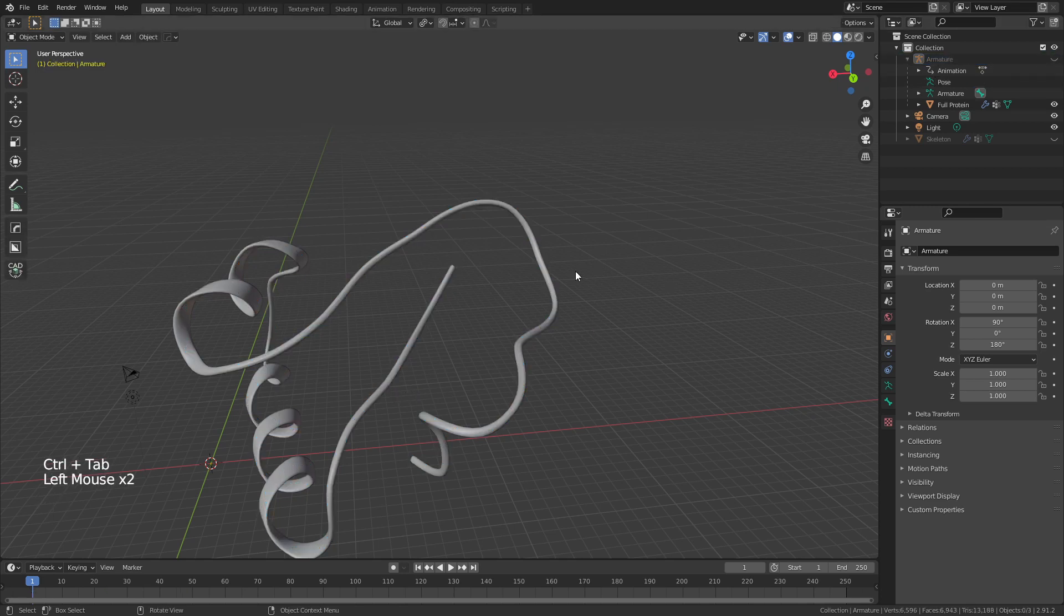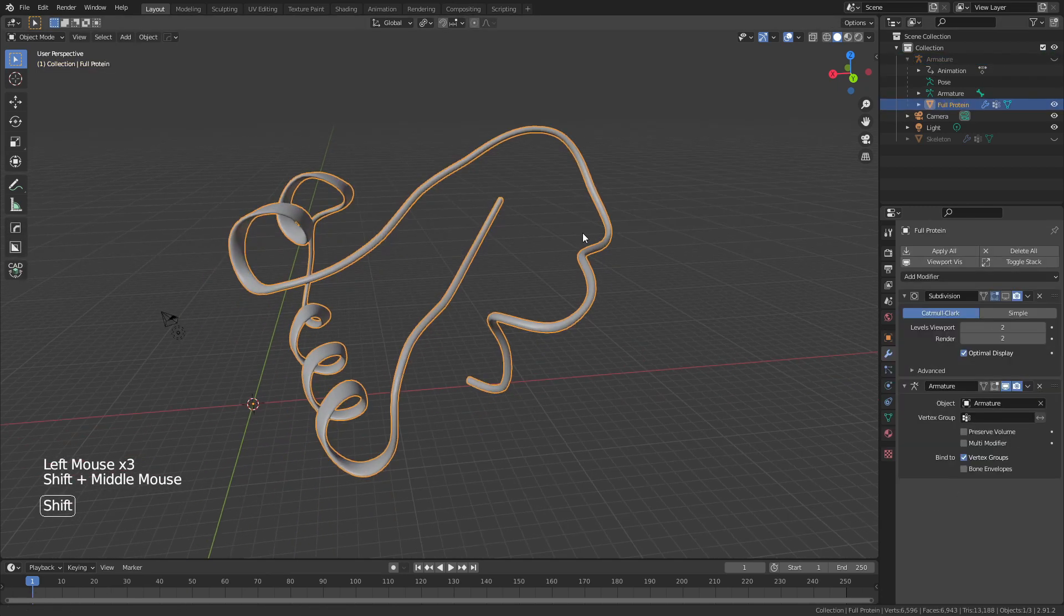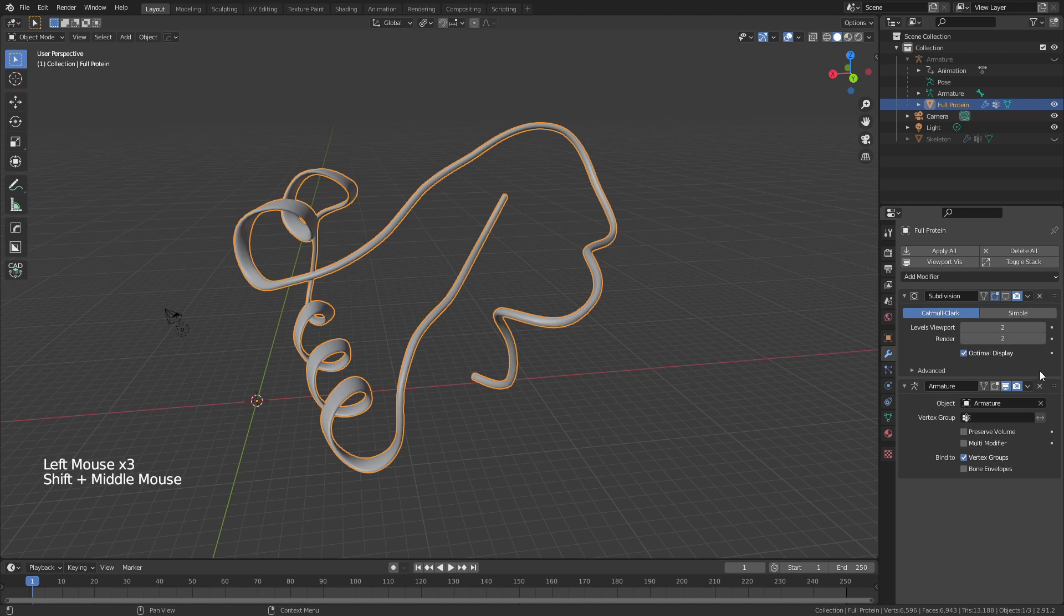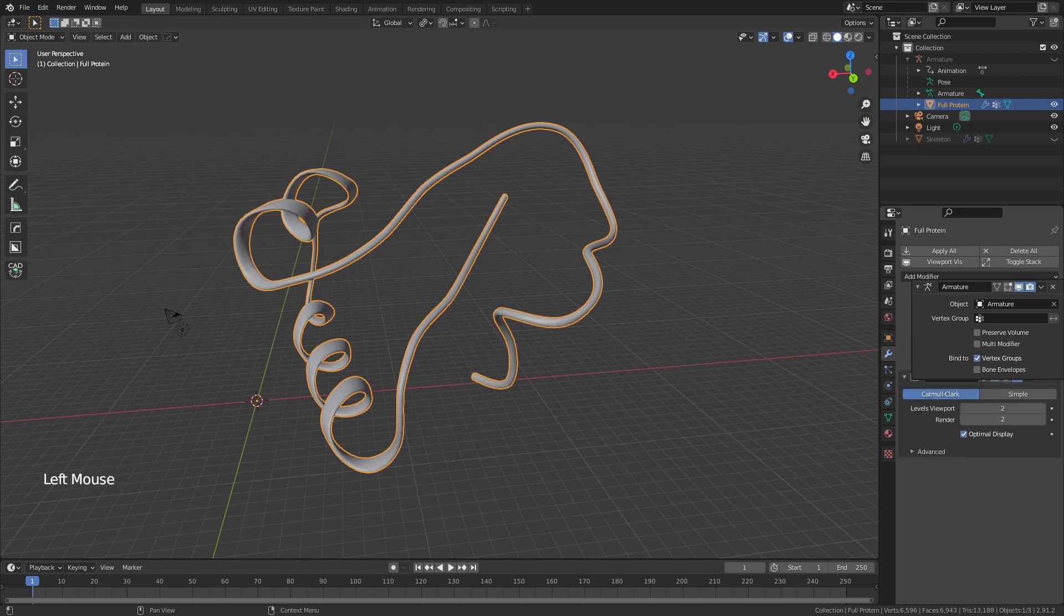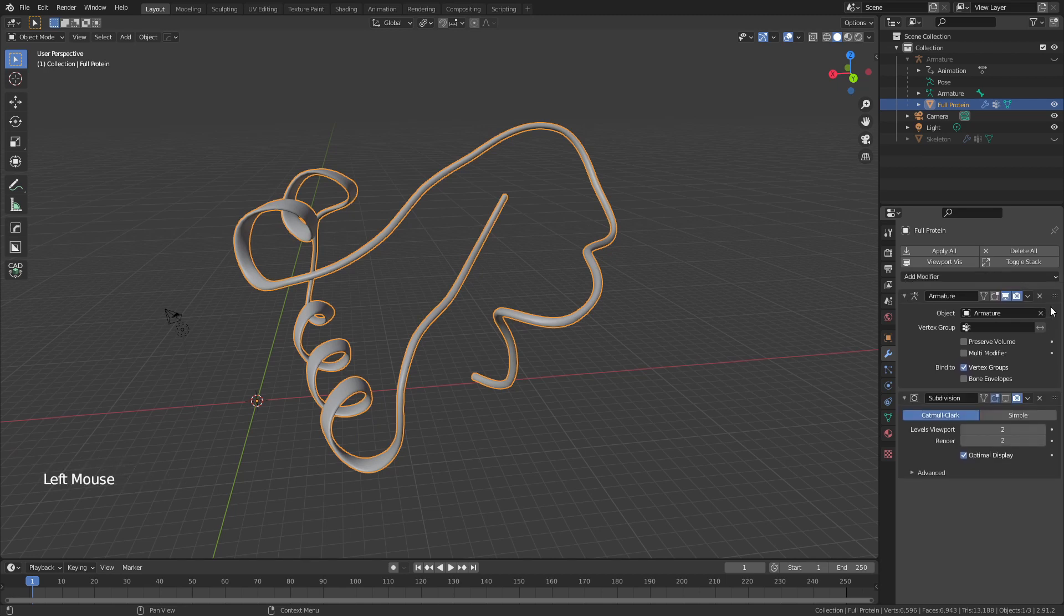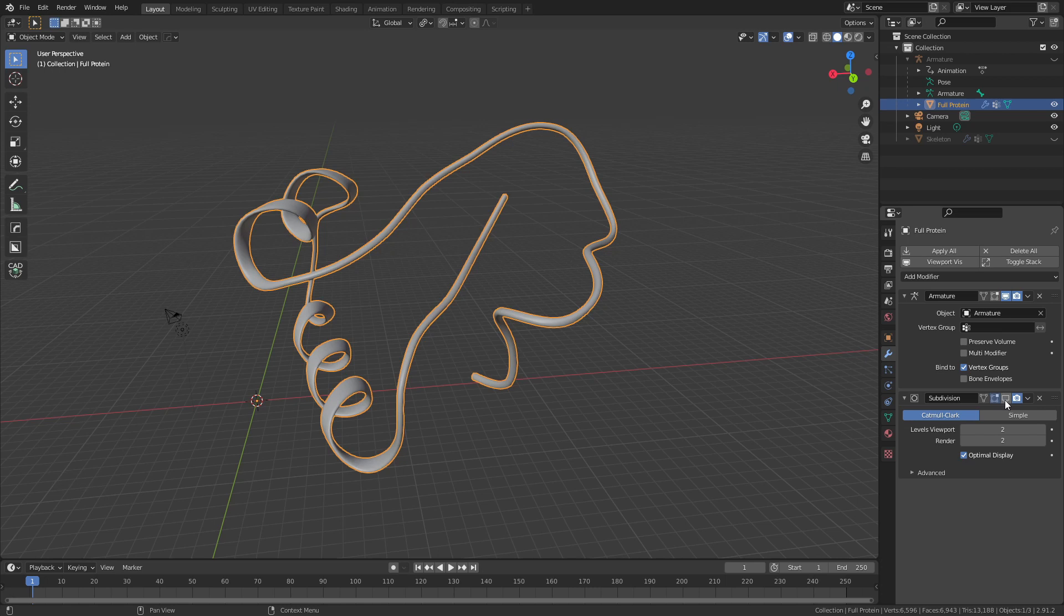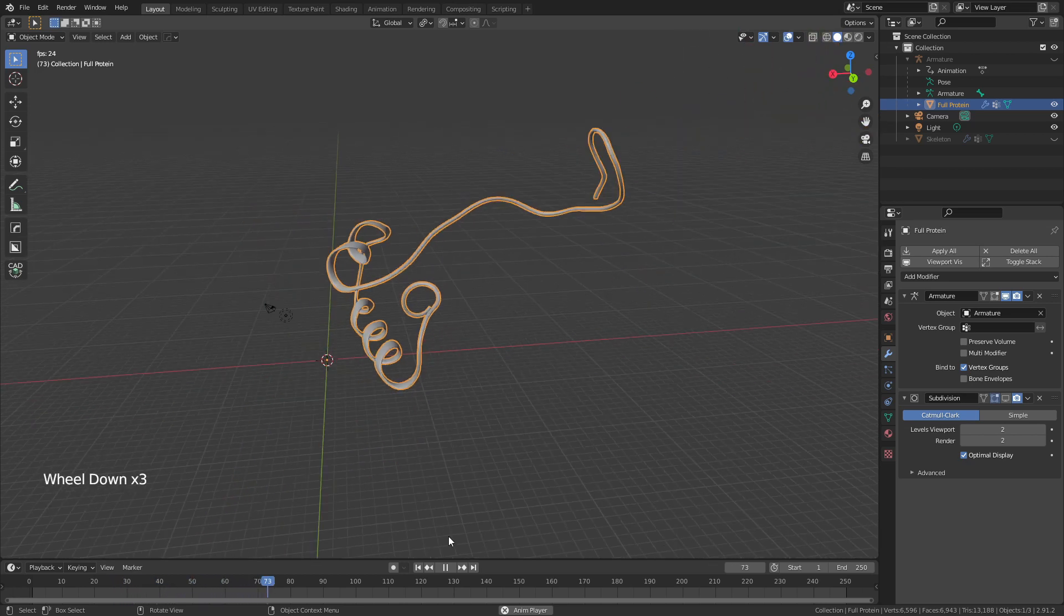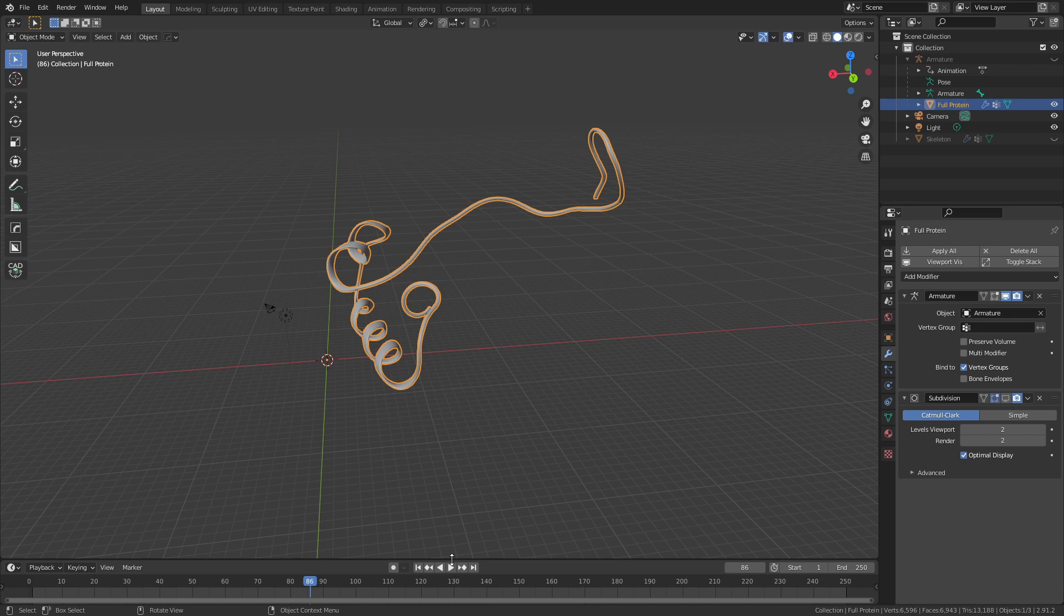If I come back all the way to zero on my timeline, Ctrl+Tab to come into Object Mode, I can hide the armature and look just at the protein. Very important here: move the armature above this subdivision because you want the subdivision to apply afterwards—otherwise sometimes you get strange shading. Go ahead, press play. You can see it's going to coil here, uncoil there, and you could freely pose this however you want it.